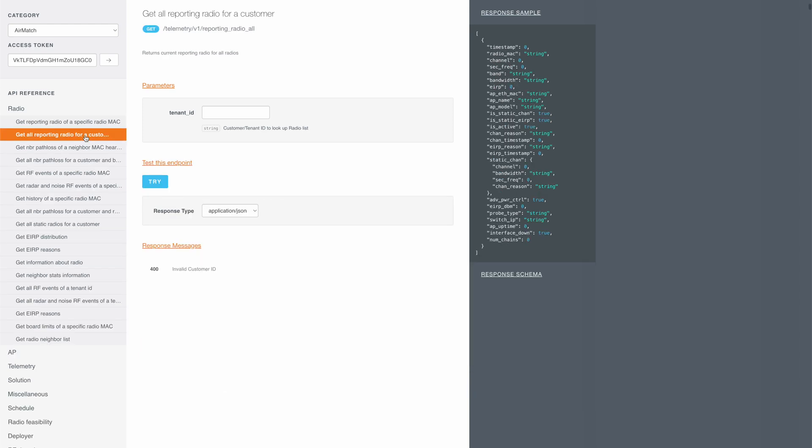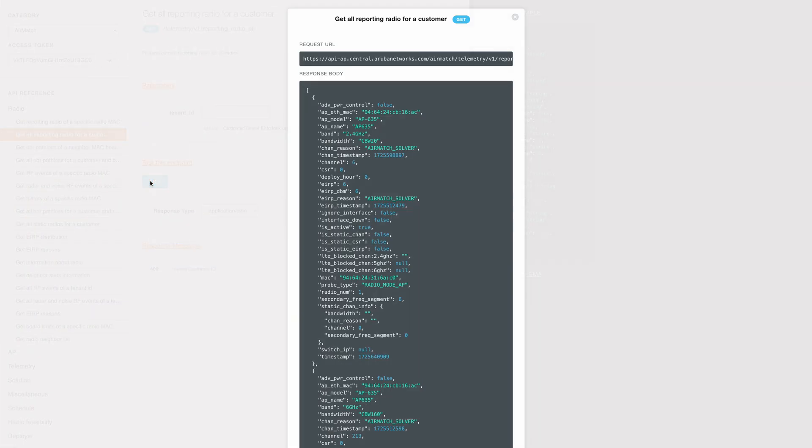Next, under radios, we can get detailed info on each radio present in the APs. We can get the radio MAC, the band it's operating on, the channel and the channel bandwidth info and a lot more.